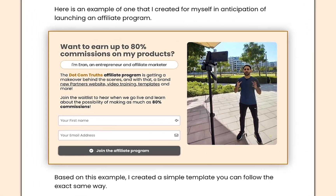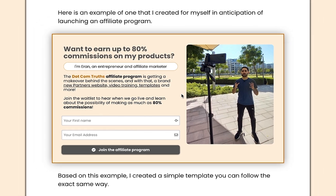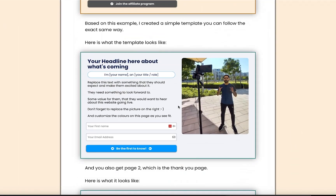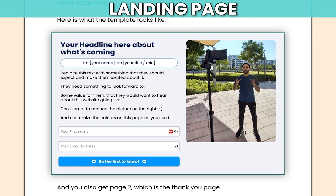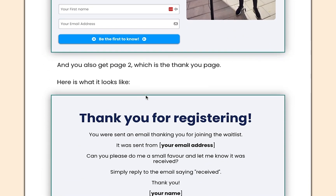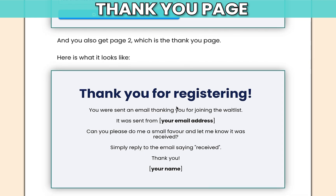Here's an example of something that I created myself. Based on this example, I have created this template for you, which is the landing page. And then there's also the second page, which is thanking them for registering.